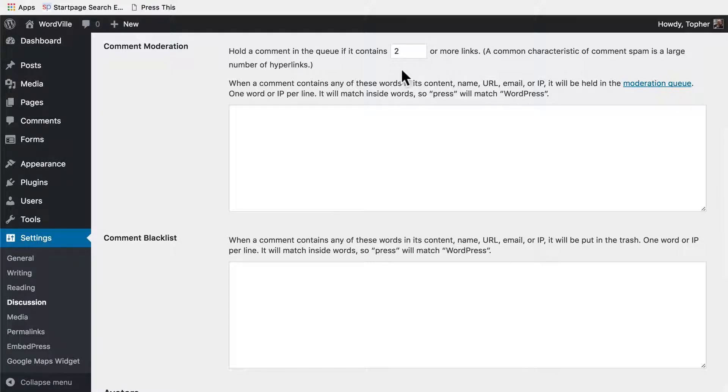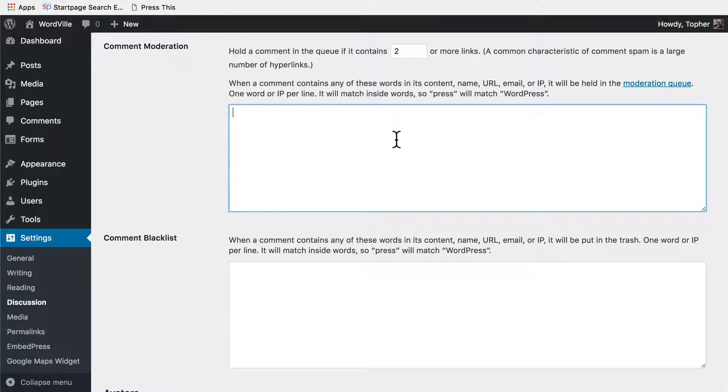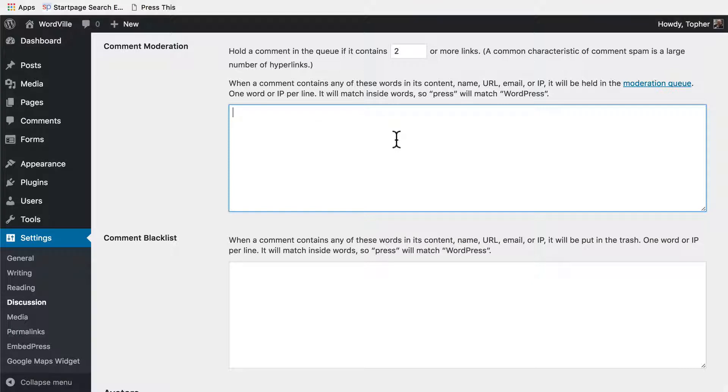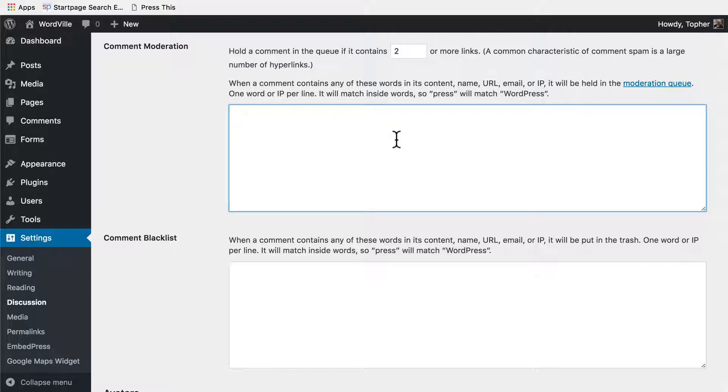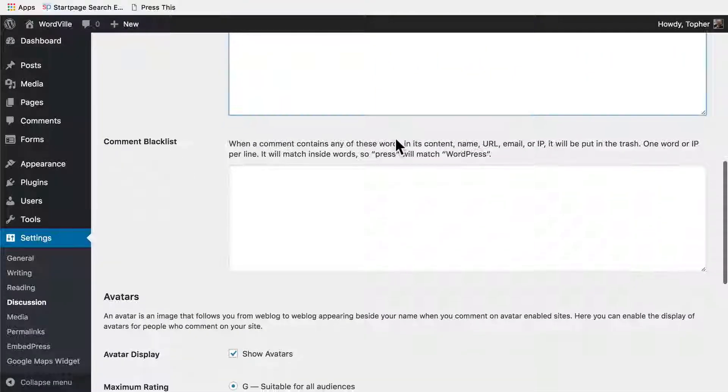Here we have a text area where we can list words that would kick off the moderation queue. You can put any words in here you want, one word per line. If you want to avoid politics, you could make a great big list of political words. If you want G-rated language on your site, you could make a big long list of not G-rated words. Depending on how much you use it, this list could get very long. Then we have the comment blacklist.